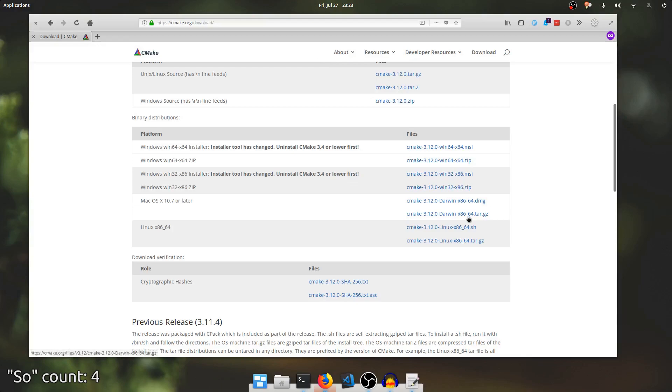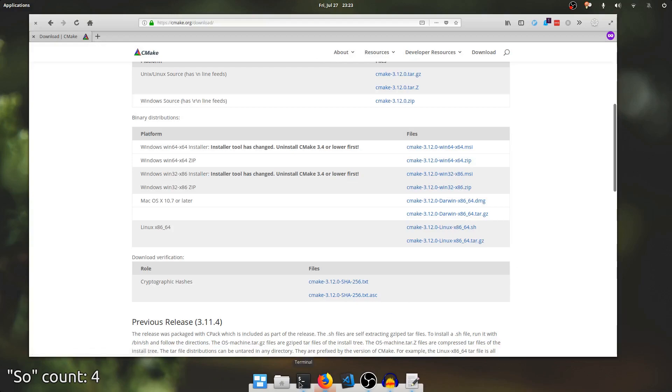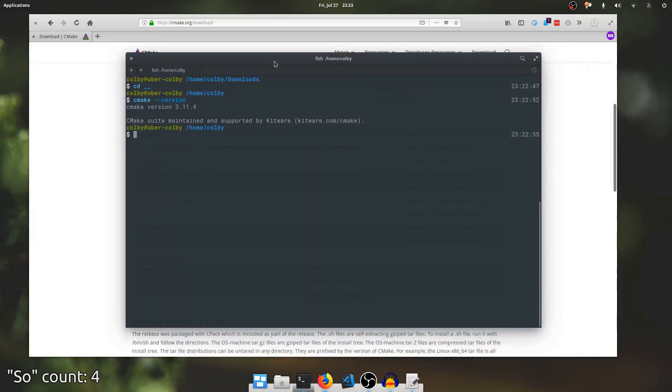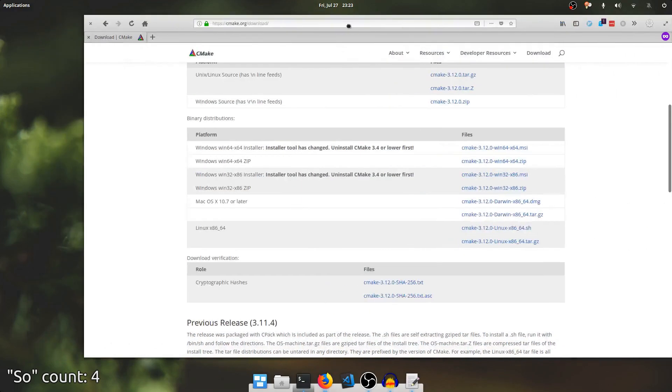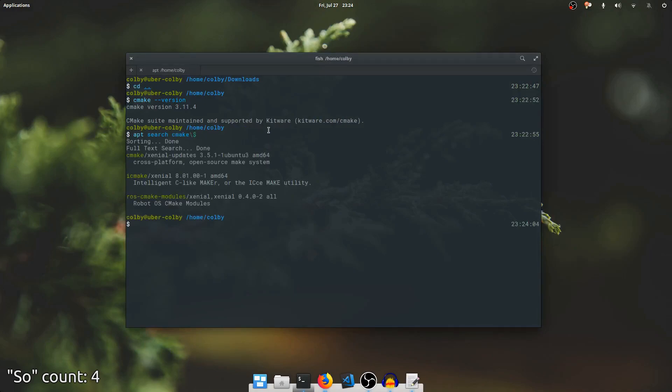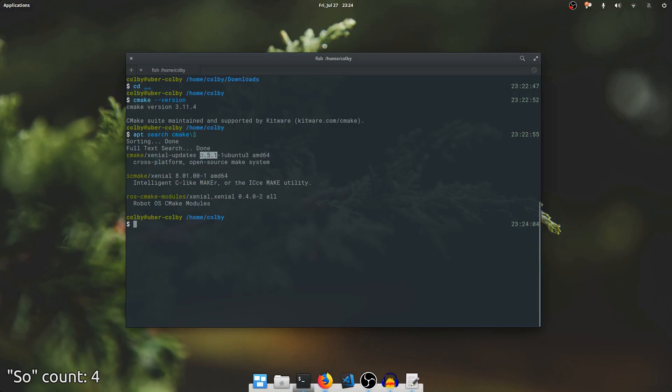So in the Linux section, you can see there's this .sh and there's this tar.gz. Now, if I go into my terminal and say apt search cmake like this, you can see right here CMake from Xenial Updates because I am running a Ubuntu 16.04 based system. The latest version available is 3.5.1 from the apt sources.